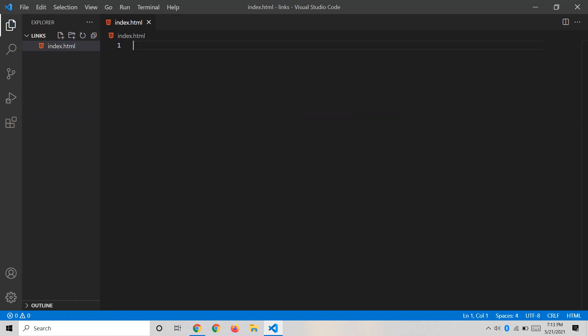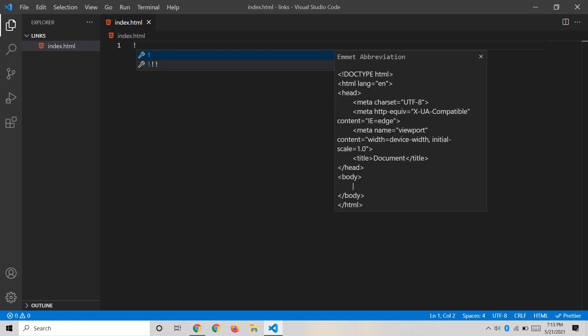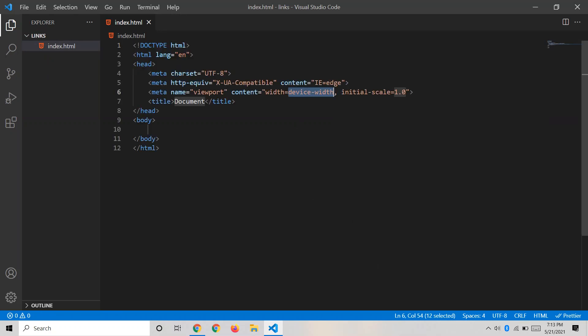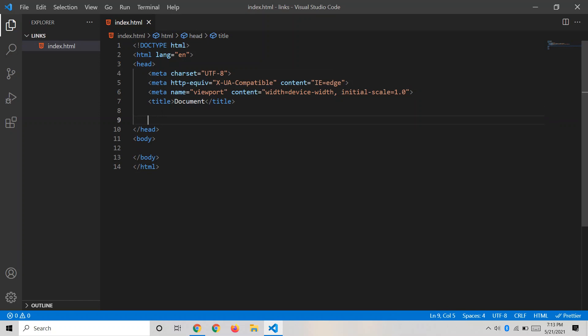After naming the file index.html, press Shift+1 and then Enter to get the boilerplate HTML template. Now you have the basic HTML structure — this is where we are going to link our JavaScript. Let's write our first JavaScript code.